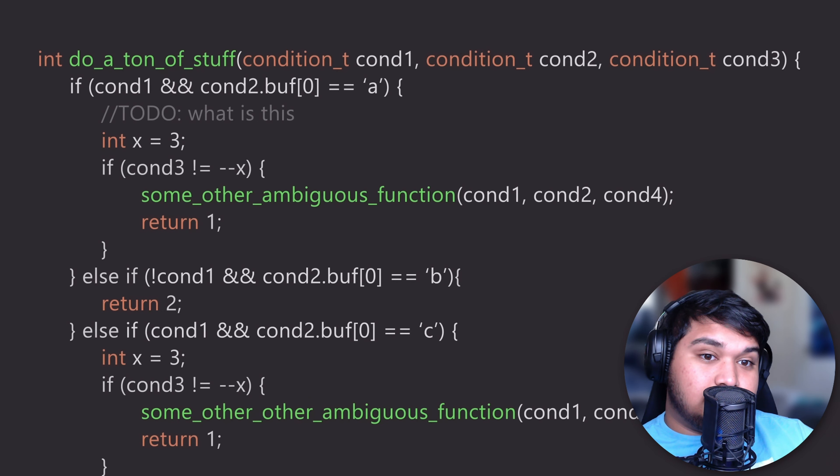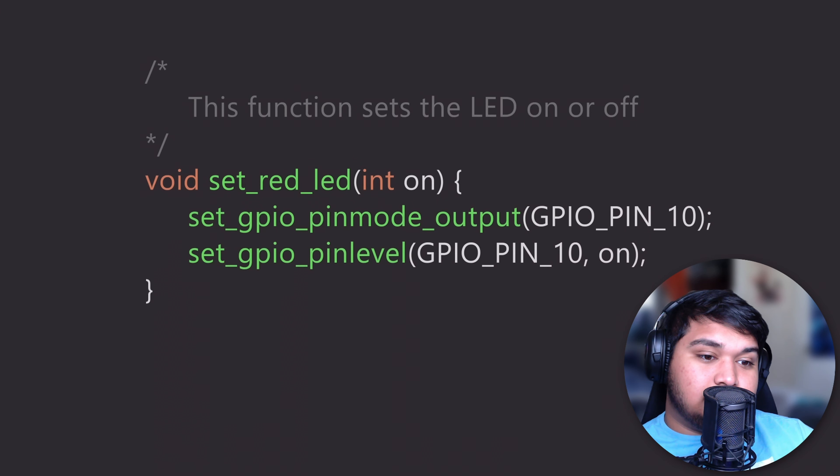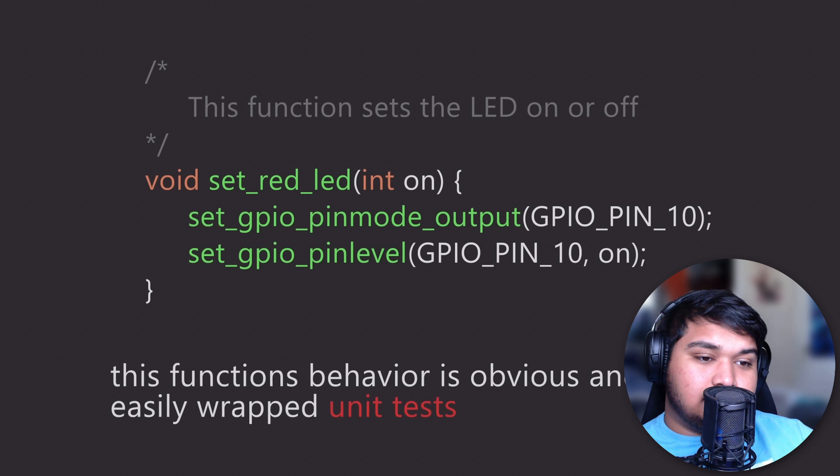Writing your code this way ensures that someone else auditing your code can quickly and easily read a function and understand what that function does. It also ensures that your function is small enough and concise enough to be testable as a single unit. If your function is 400 lines and has several layers of nesting, it's often a sign that your code is poorly structured and not well thought out.